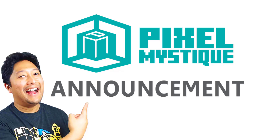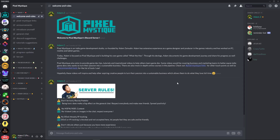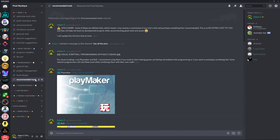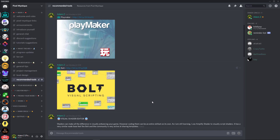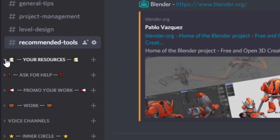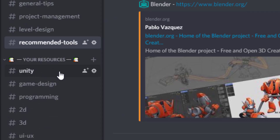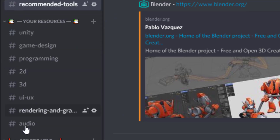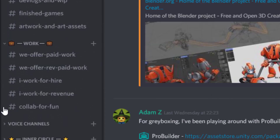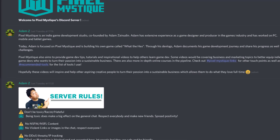Hey, before we continue, I just want to make a quick announcement. I just set up a Discord server for Pixel Mystique — link in the description below. It's a place where I share more tips and resources for game dev. I also share various tools that I use. There are also channels for the community to contribute and share not only their projects, but also tutorials they made or found online. You can also ask for help from the community when you get stuck in game dev, and you can even find people to collaborate with, whether it's paid or just for fun.